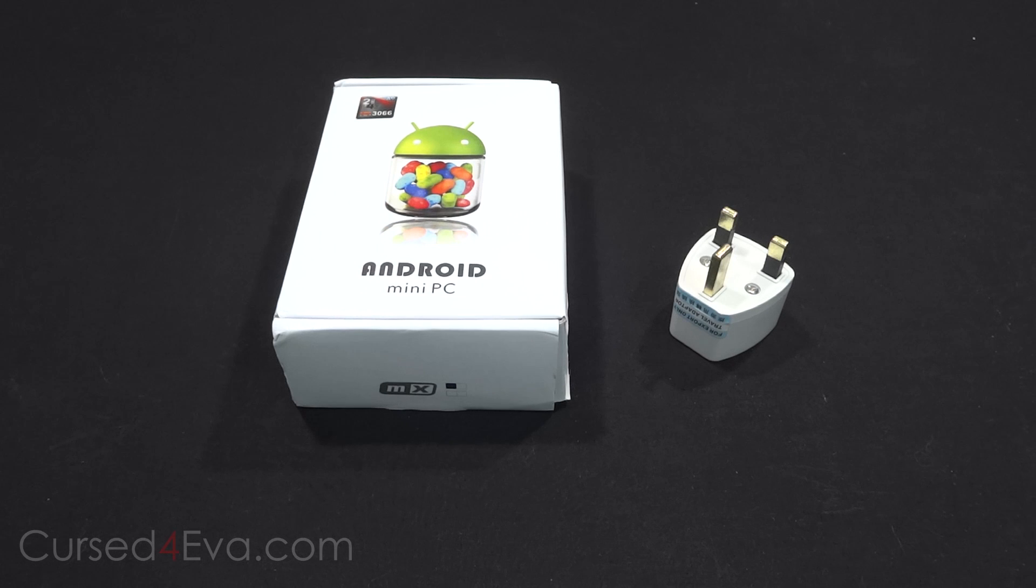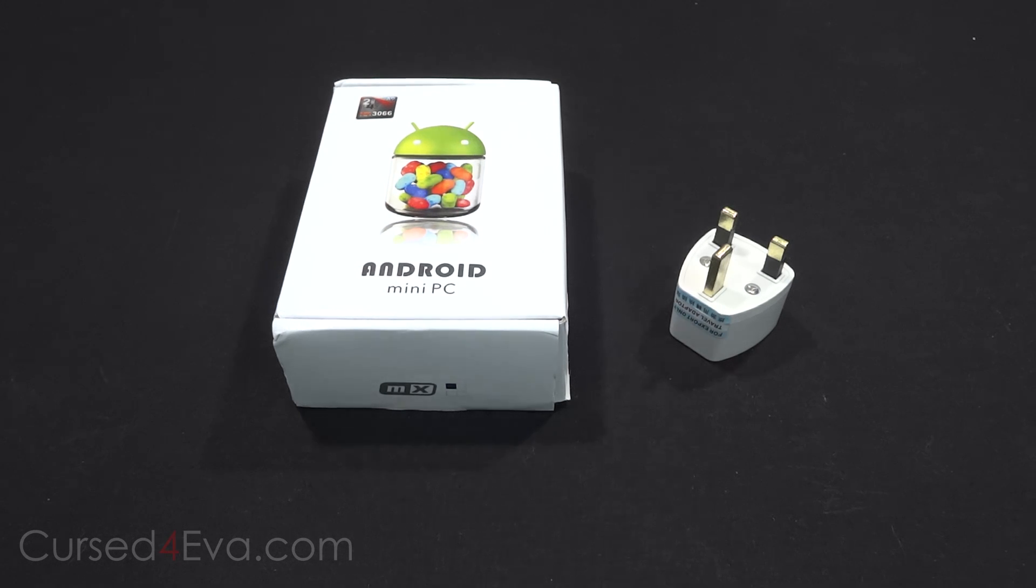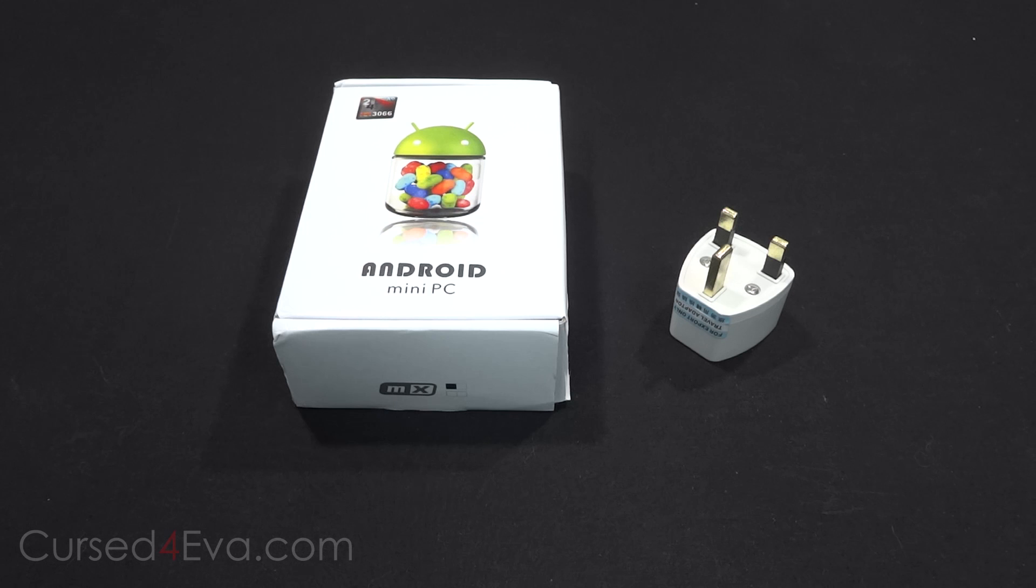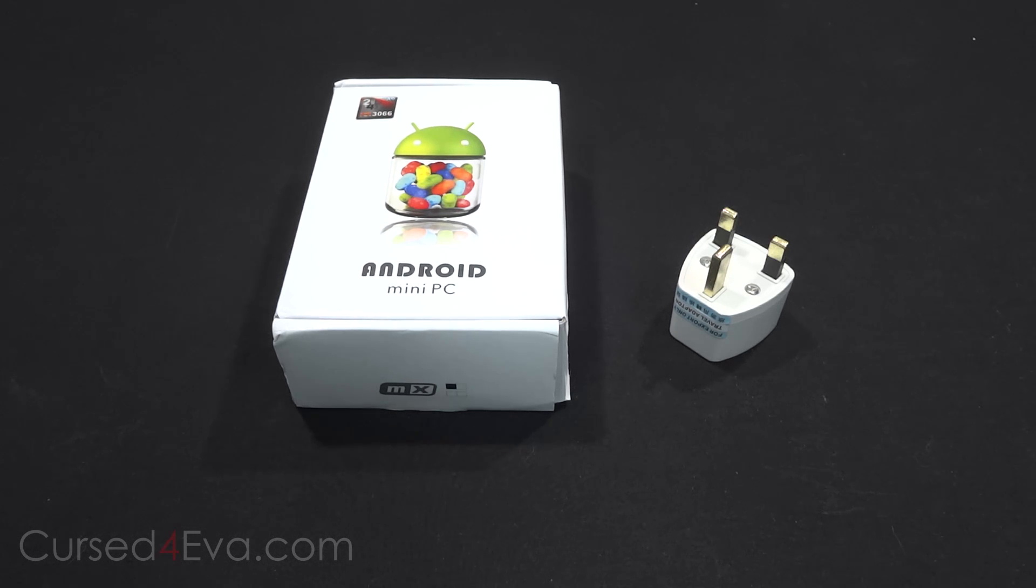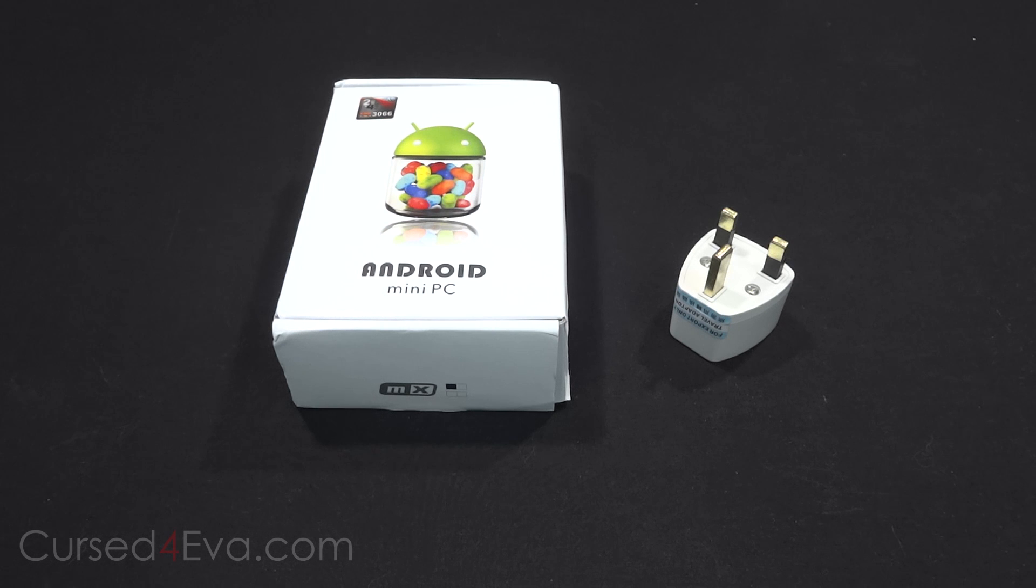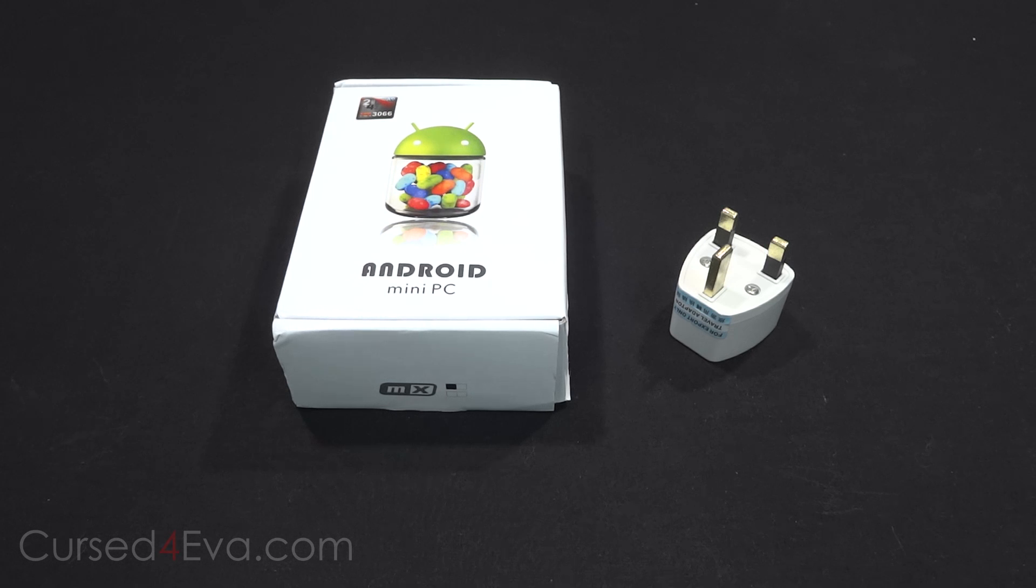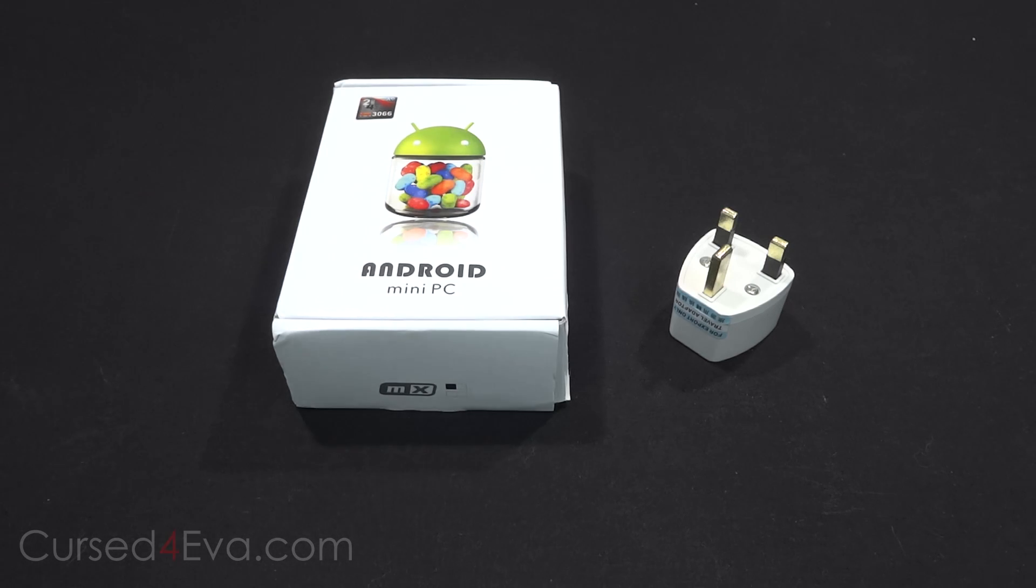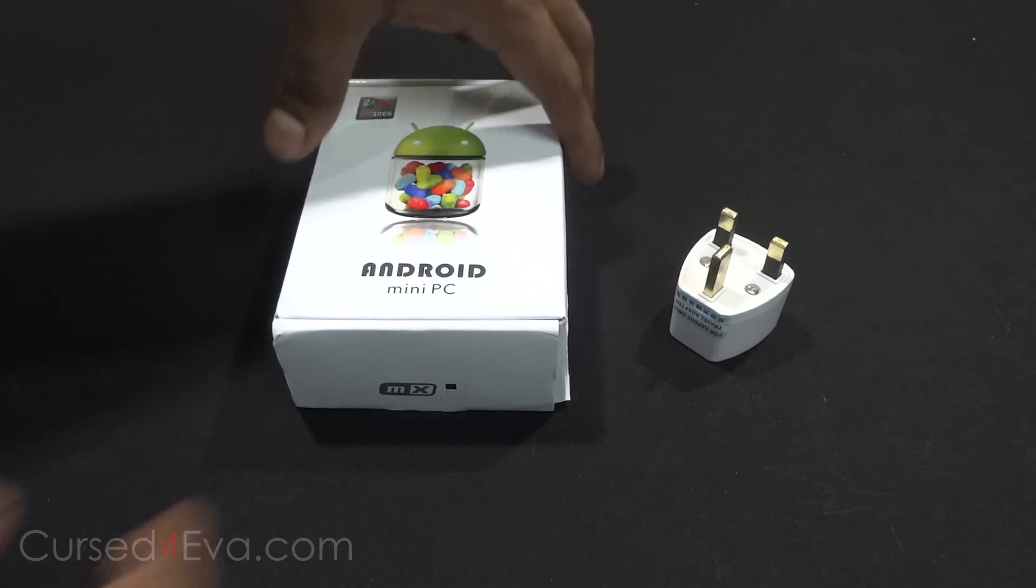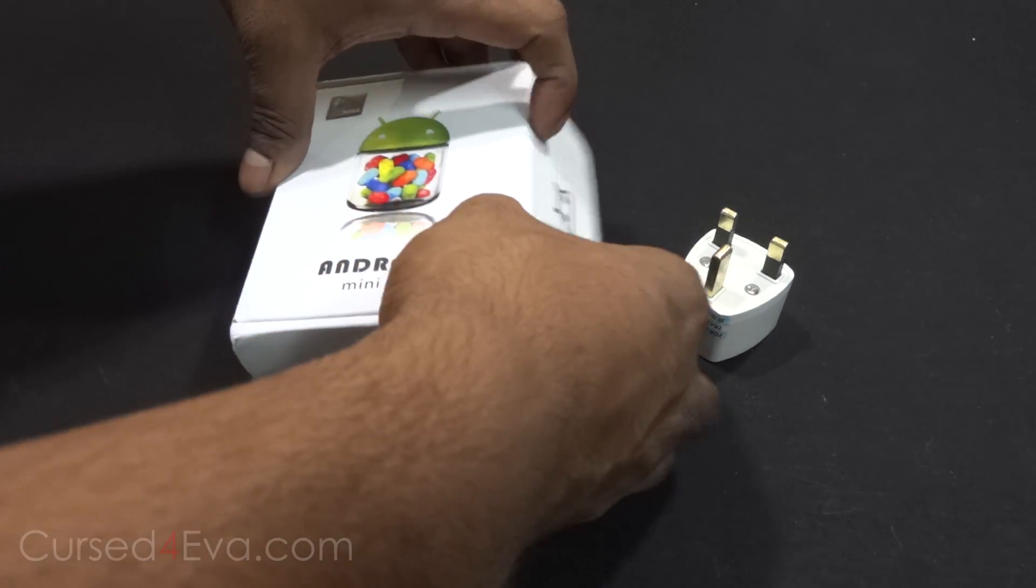Hey guys, Ash here from CurzFervor.com and this is my unboxing and hands-on video of the AIMEDO MX2 dual-core TV box. This comes with a dual-core Cortex-A9 RK3066 processor clocked at 1.6 gigahertz, 1 gig of DDR3 RAM, and 8 gigs of internal storage. So let's quickly open it up and take a look. I got this adapter along with it.